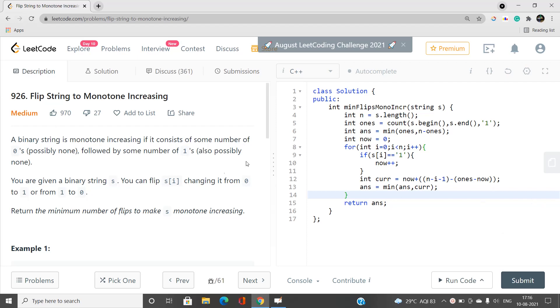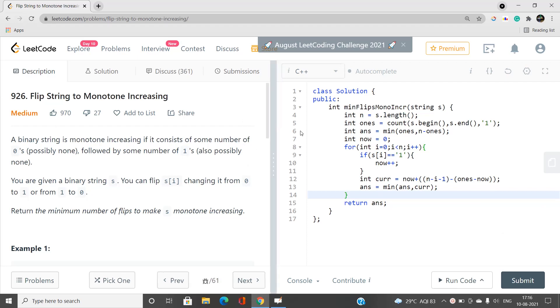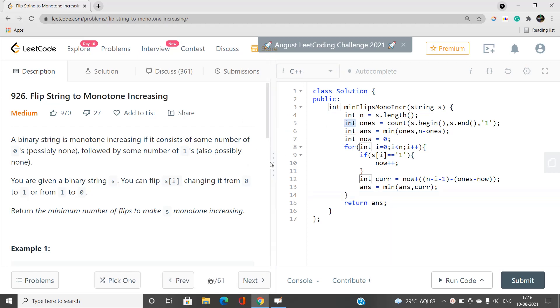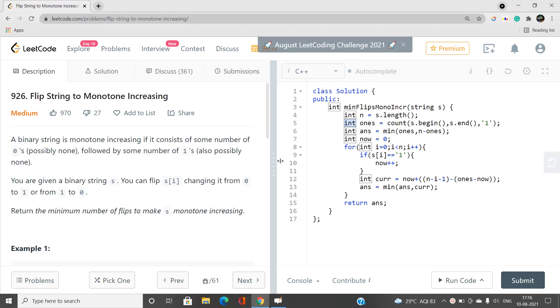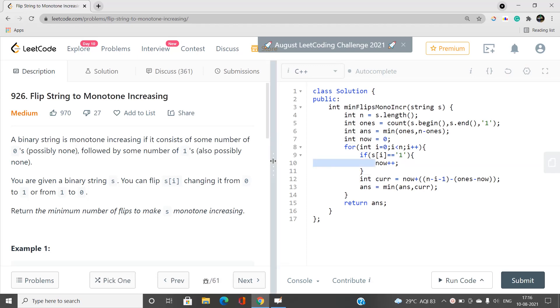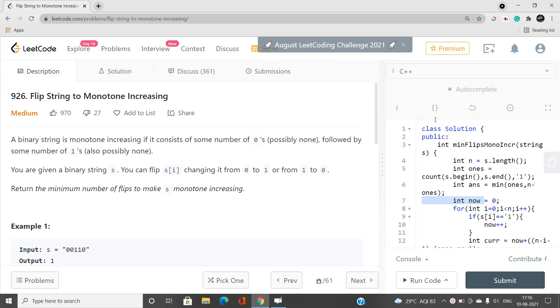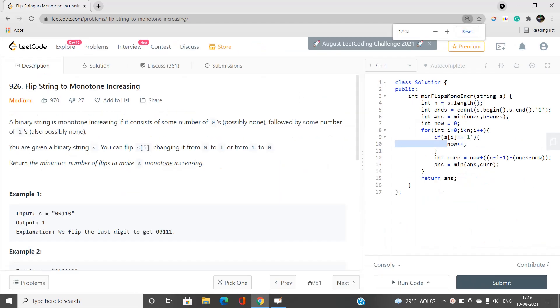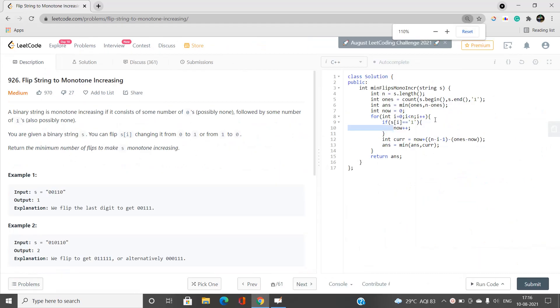Just print the minimum answer and it will pass all test cases. If you have any doubts, let me know in the comment section. Please like, share, and subscribe to our YouTube channel for the latest updates. Thank you for watching.